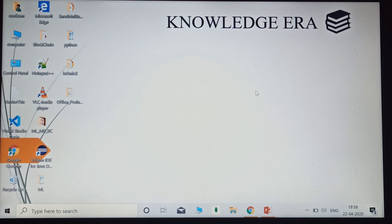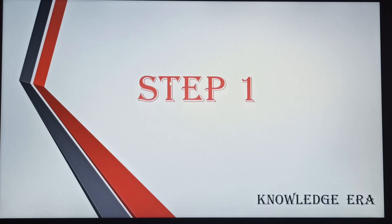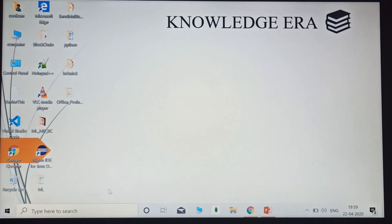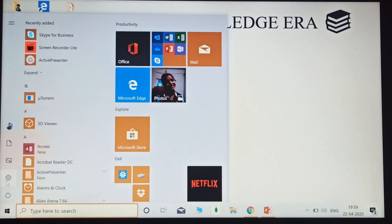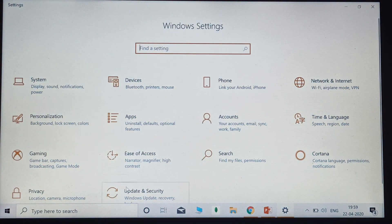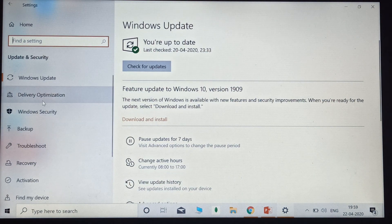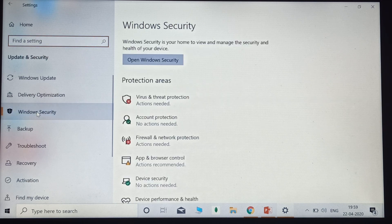Carefully follow the three steps which I will explain in this video. In Step 1, I will perform the settings needed for the installation. Let's begin with Step 1. Go to your Settings, then click on Update and Security.